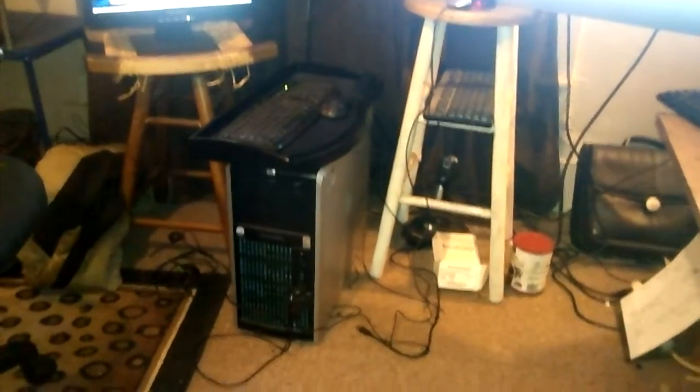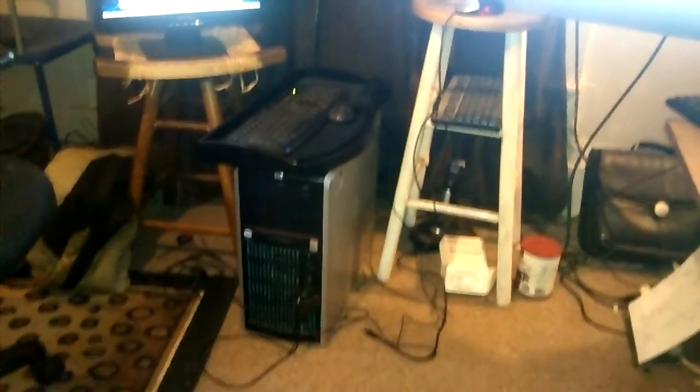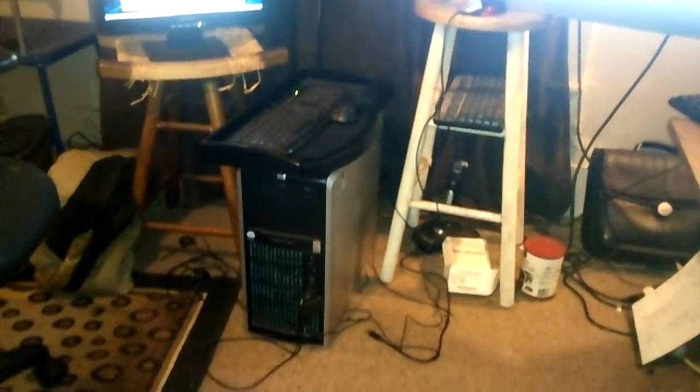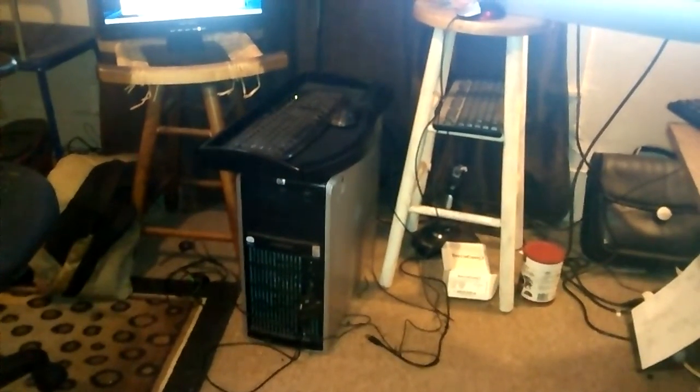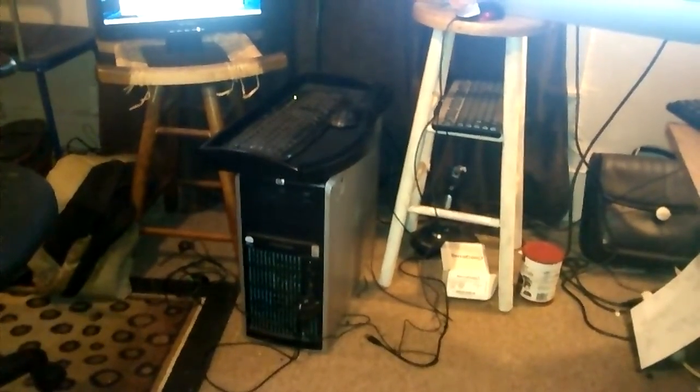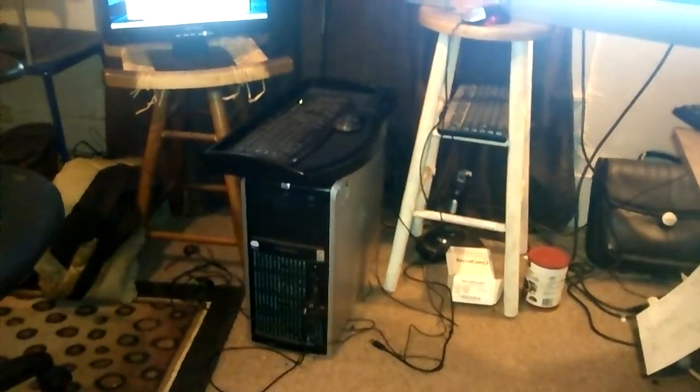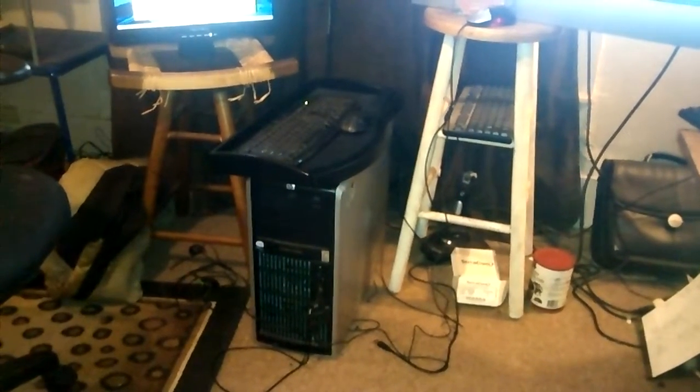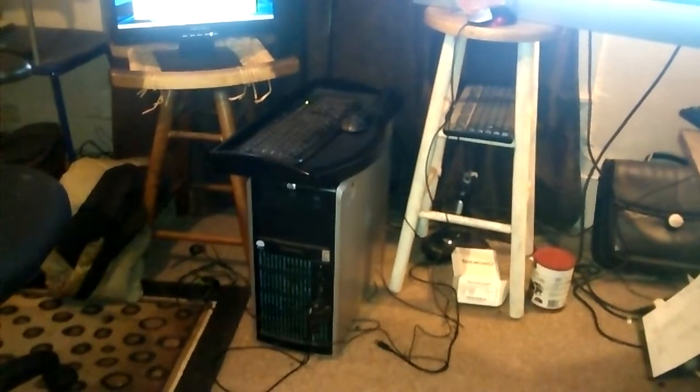But the nice thing is this Mint is free. It popped right into that machine just as easily as it brought—let's see—an eight-year-old Dell laptop to life last weekend for a guy.